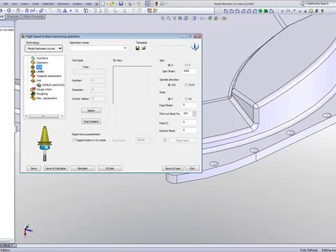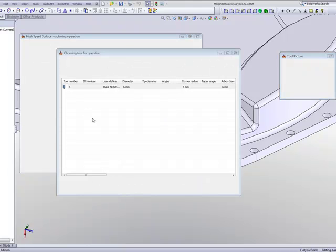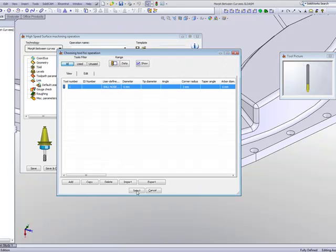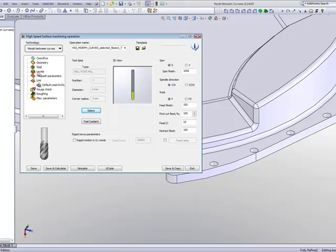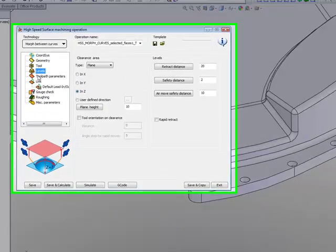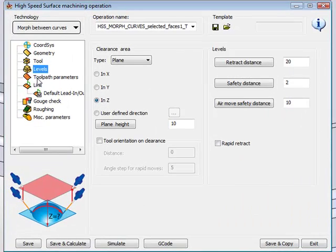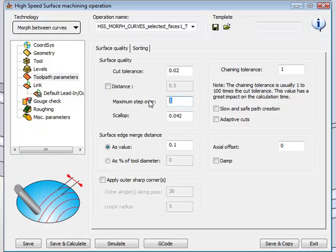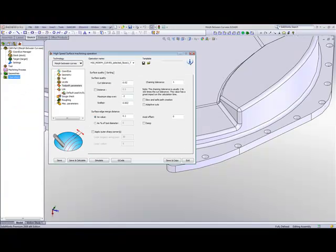I'll be using my tool, and the tool that I will be using will be a 6mm ball and mill. And in my Levels Area, we'll leave it exactly the way it is, but in my Tool Path Area, I will change my Maximum Stepover to 0.2mm.